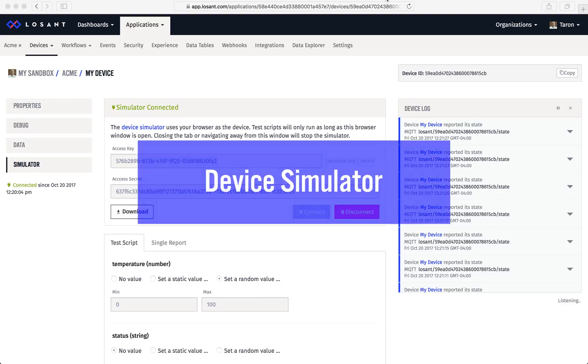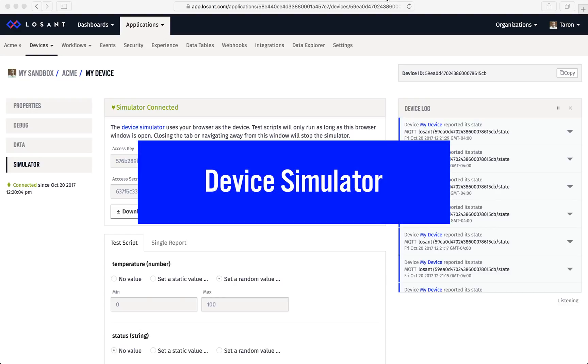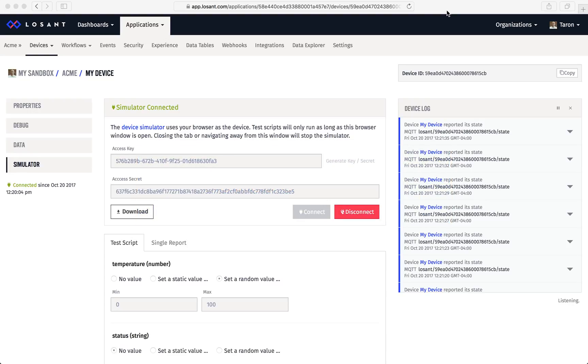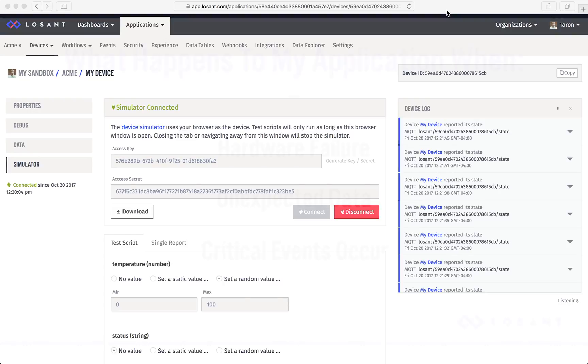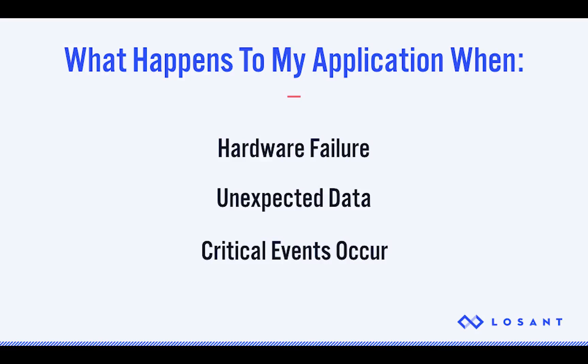In this video, I'm going to talk to you about the Losan device simulator. We're going to talk about why it's important and dig into its functionality. We created the device simulator to allow customers to test different features of the Losan platform without hardware. For example, you'll be able to answer questions like: What happens to my application when my hardware stops sending data? How does my solution handle bad data? How could I test critical events of my solution? These are all questions you can answer with the device simulator.